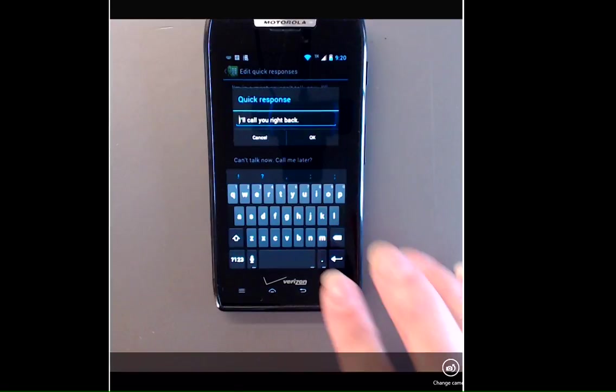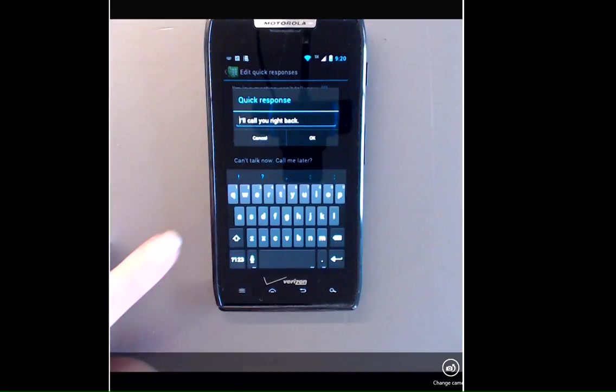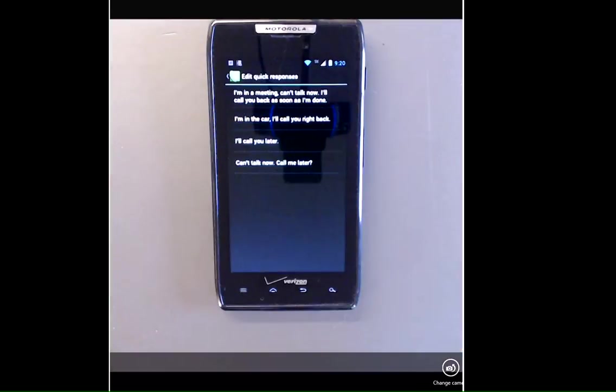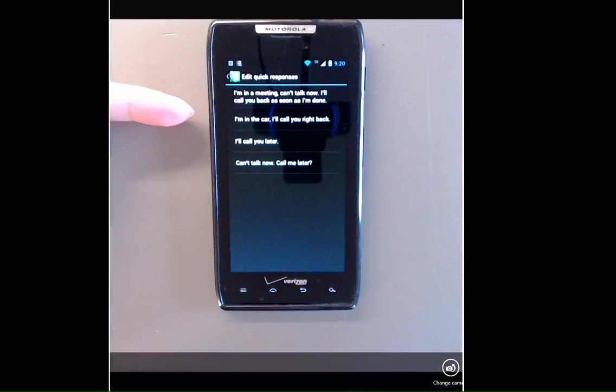You'll need to use correct punctuation and capitalization. When you're finished, tap OK. And now you've edited your message. So this one says, I'm in the car, I'll call you right back.